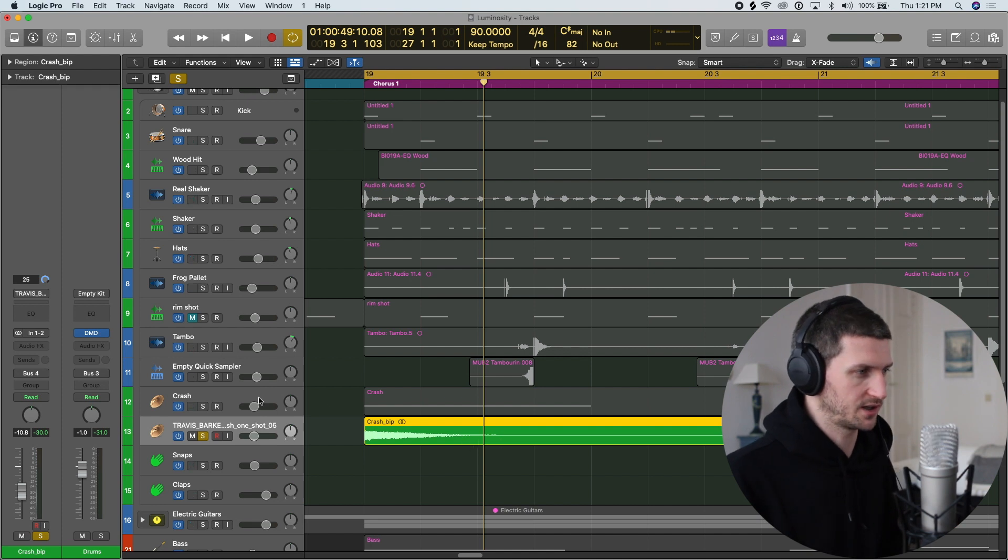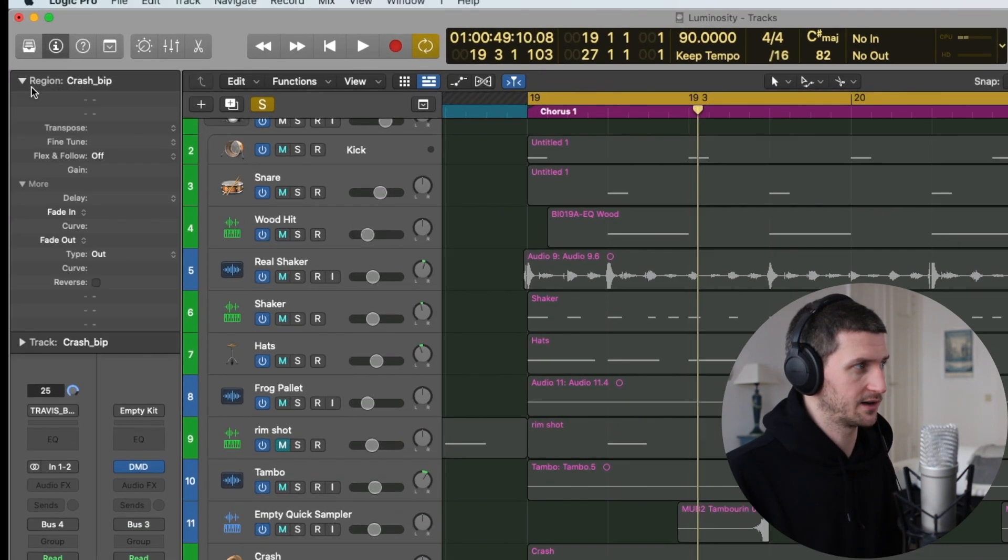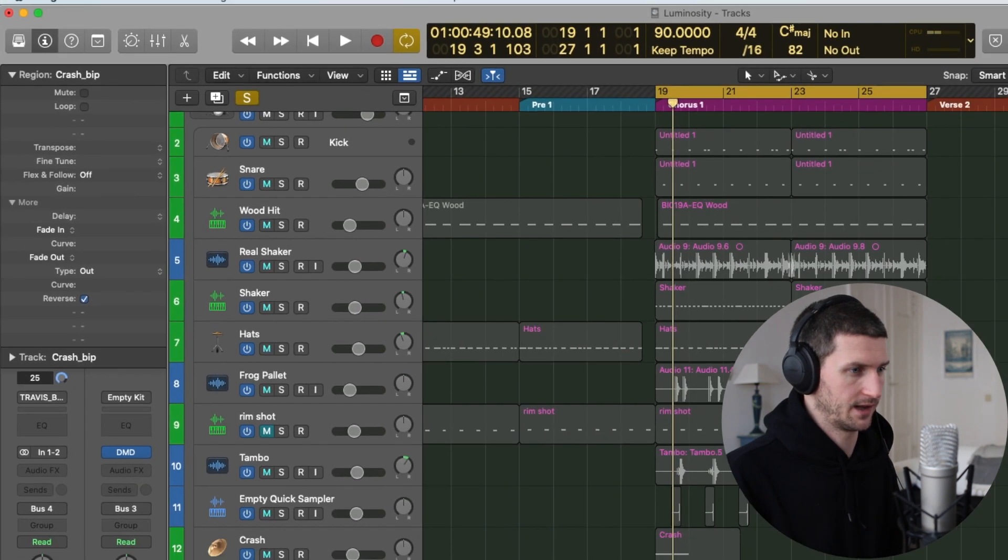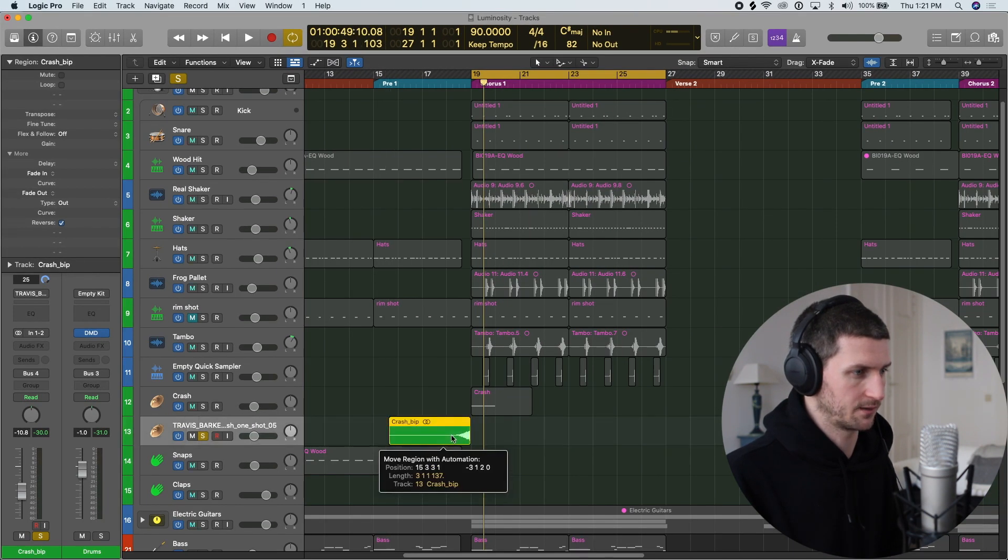We have this audio signal in Logic. We just have to go to the region here and then click reverse and there we go. We have a reverse now.